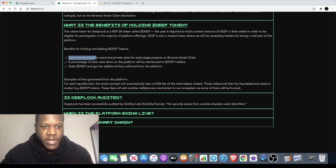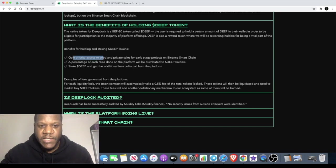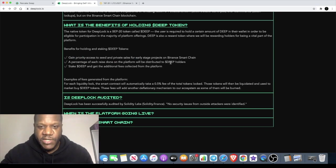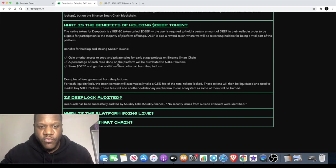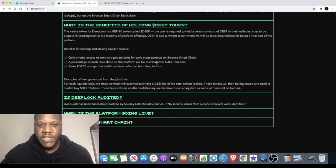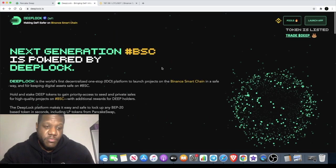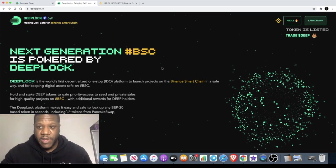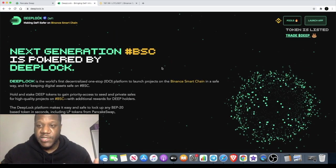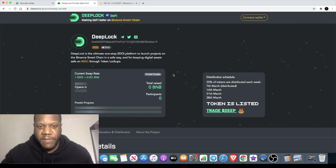The benefits from holding the tokens: gain priority access to seed and private sales for early stage projects on the Binance Smart Chain. A percentage of each raise done on the platform will be distributed to Deep holders, and you can stake it to get additional fees collected from the platform. You guys love it when I bring you these early platforms. I think this is really early and they don't have any pools at the moment.